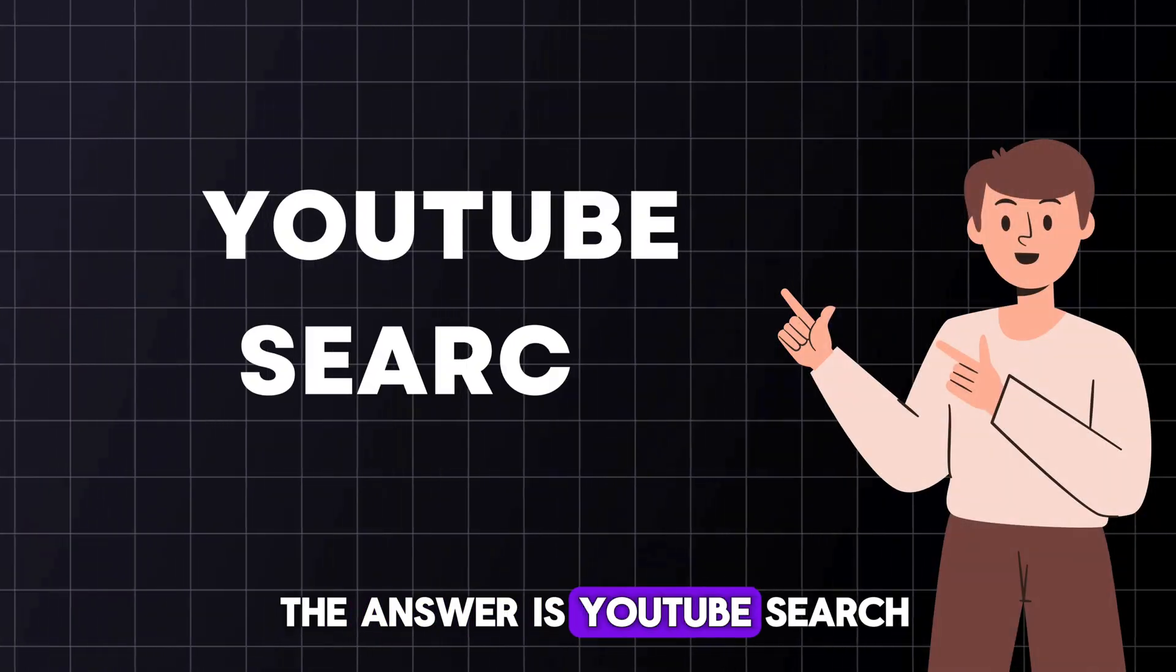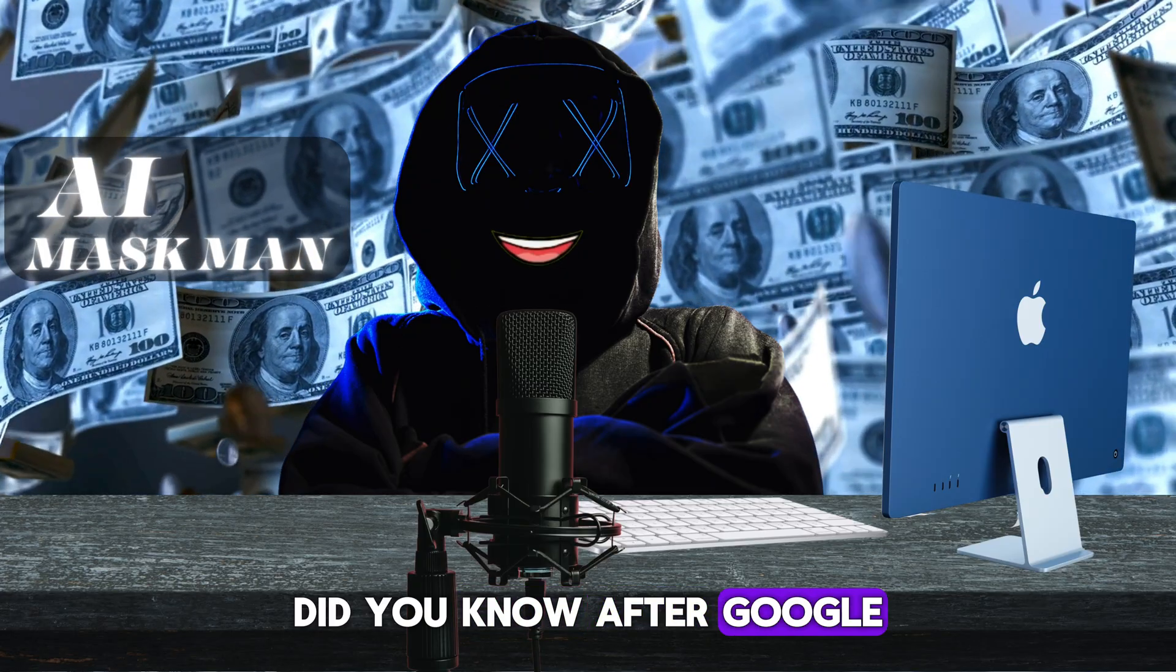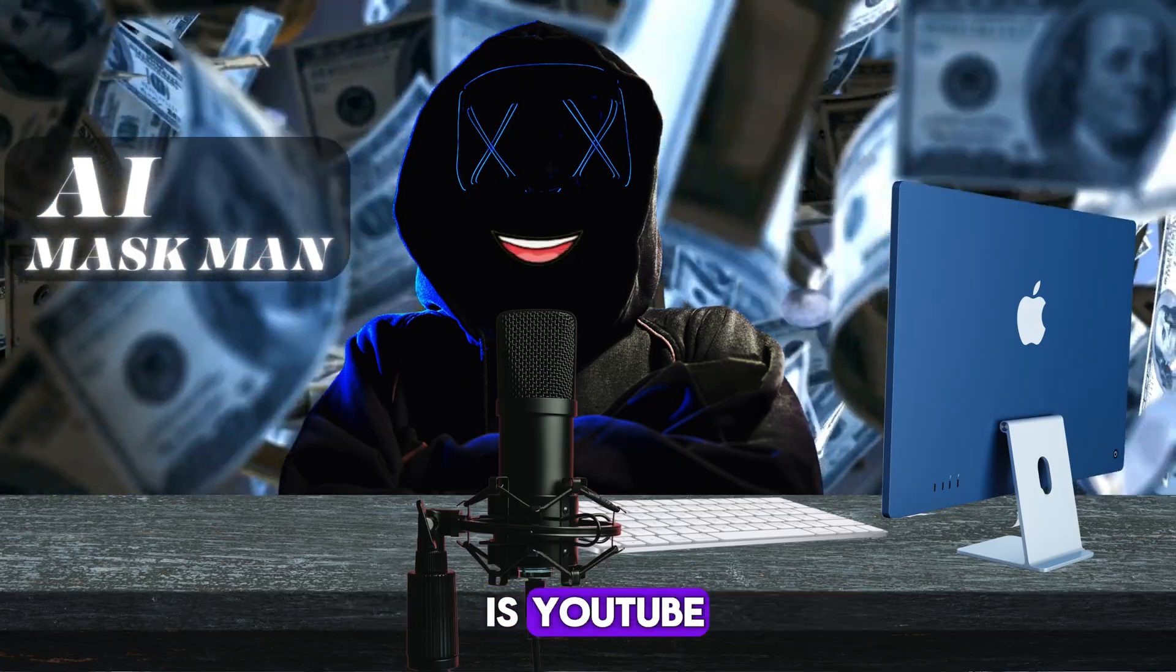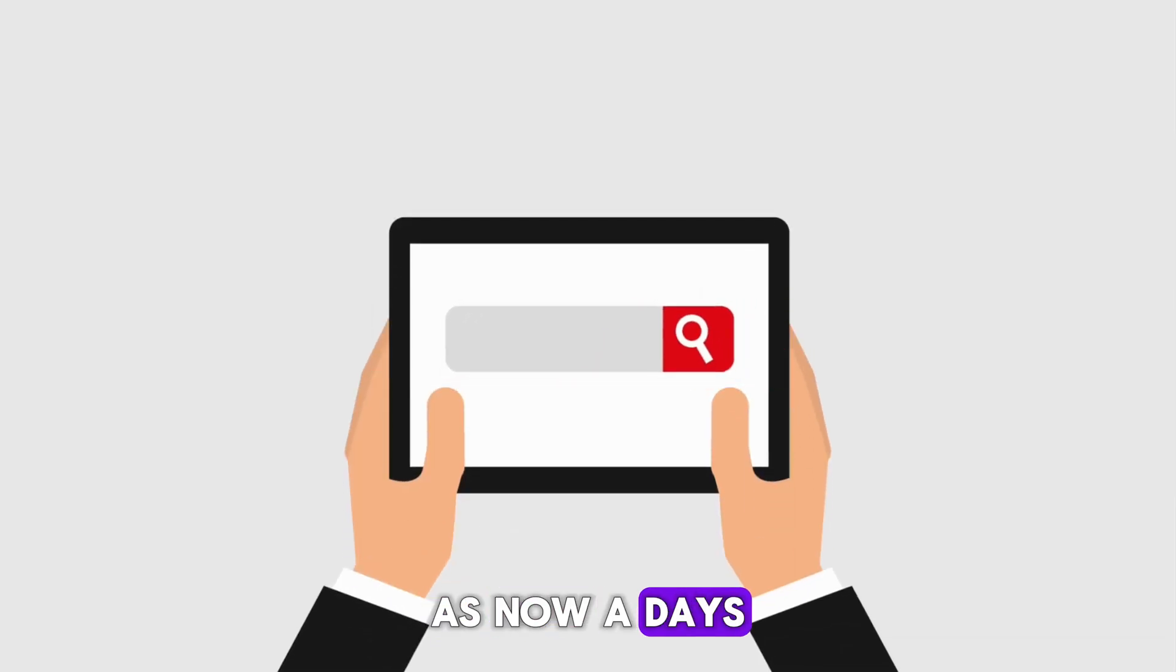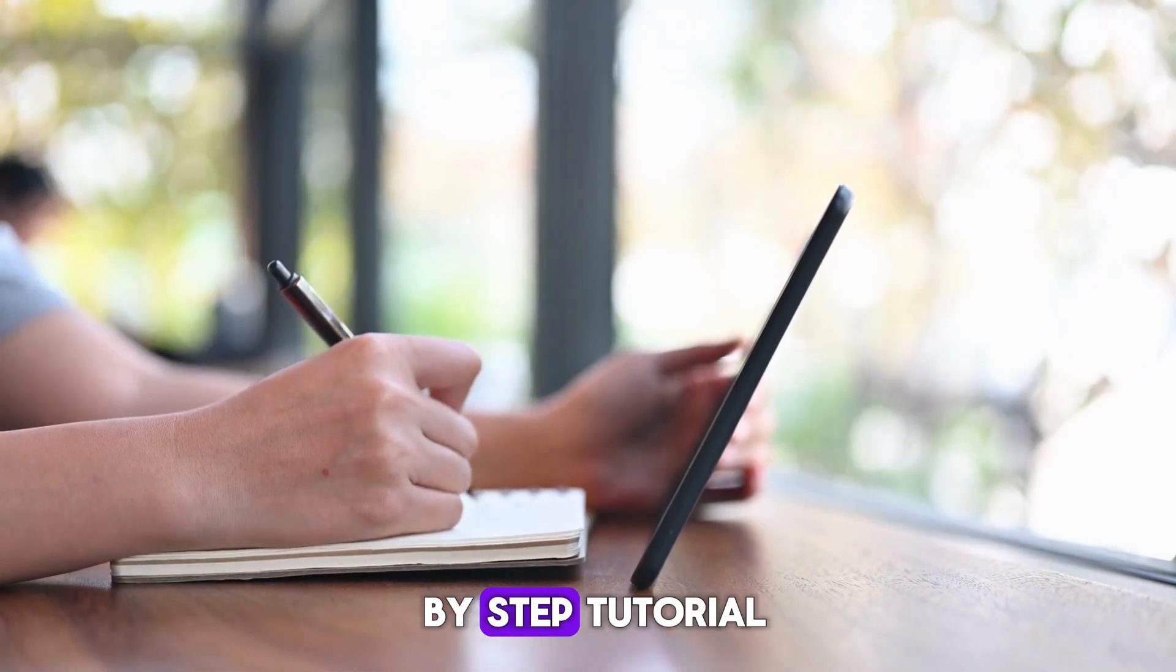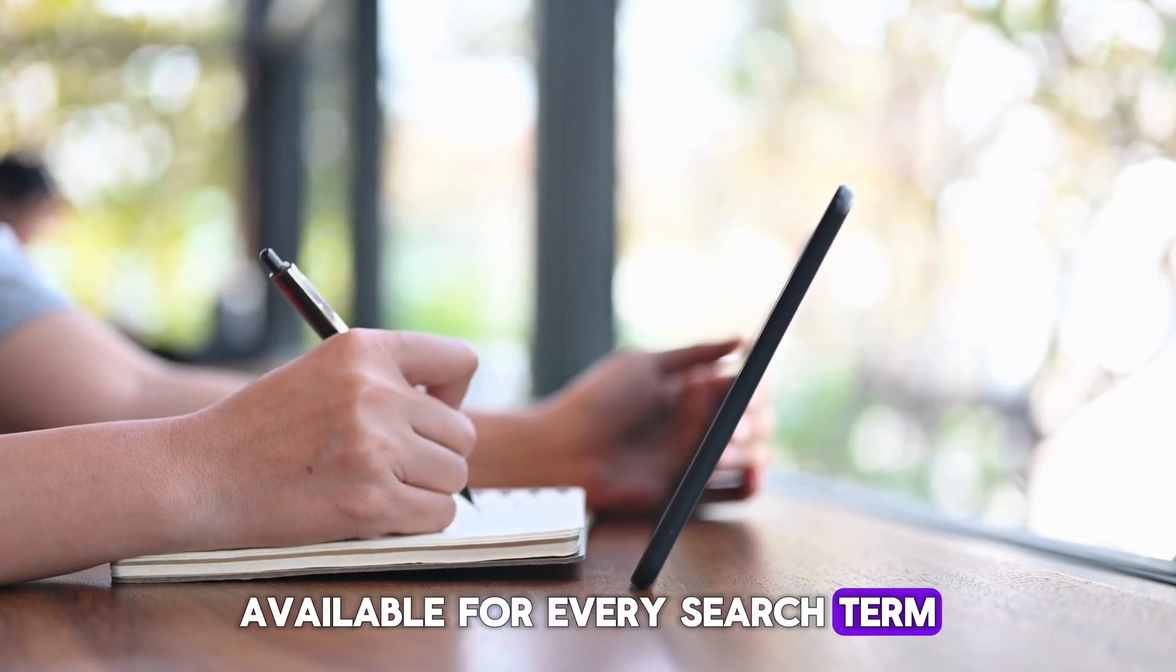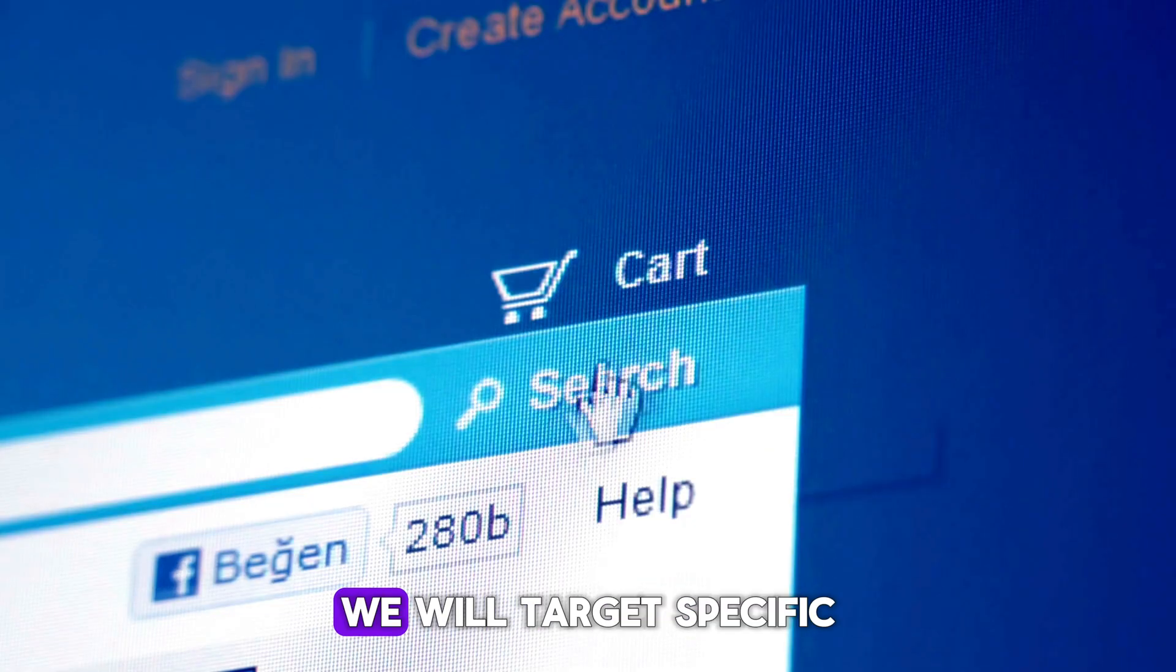You must be wondering how this channel has grown so much in the tutorial niche. The answer is YouTube search. Did you know, after Google, the most searched website is YouTube? Nowadays people search everything on YouTube, and there are step-by-step tutorials available for every search term.